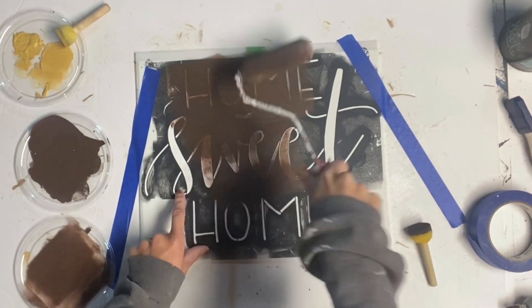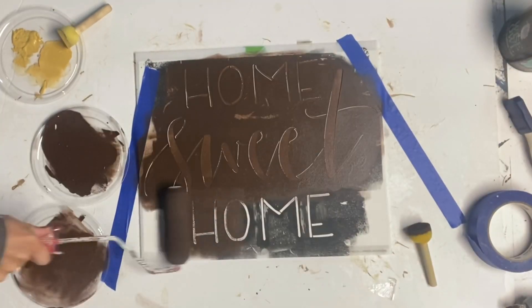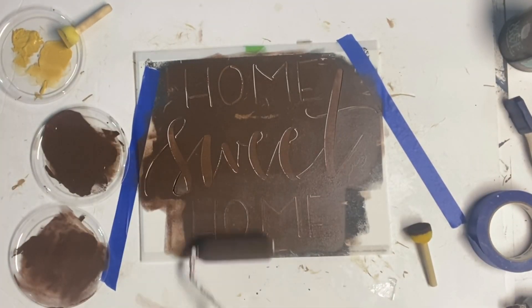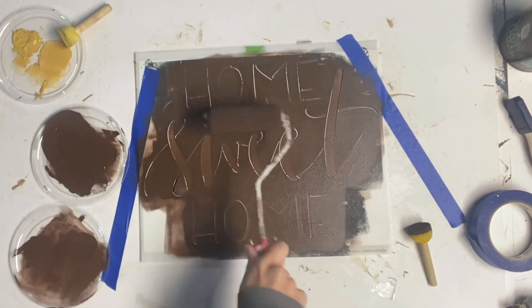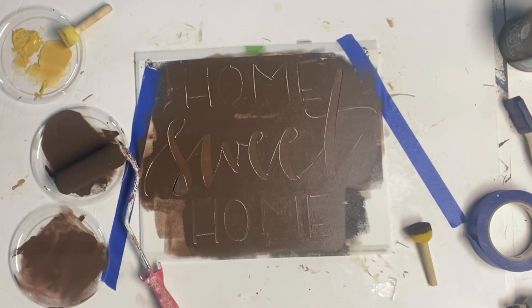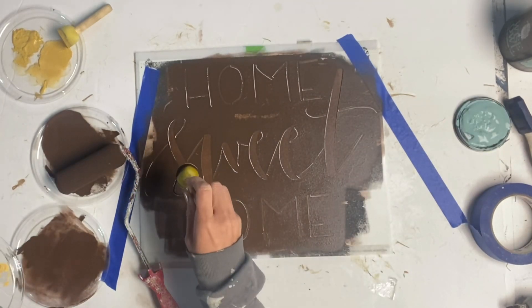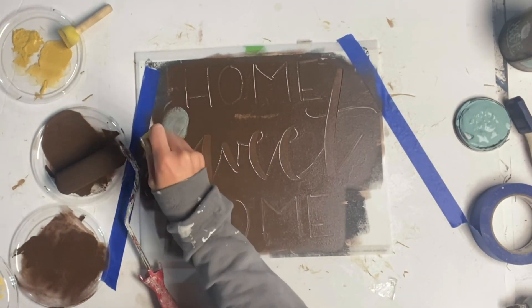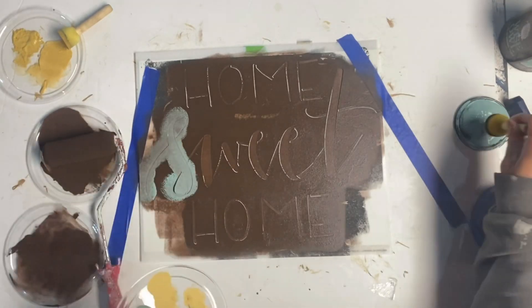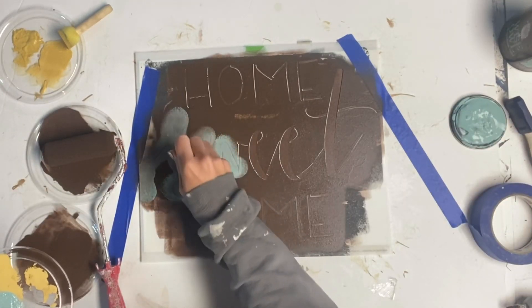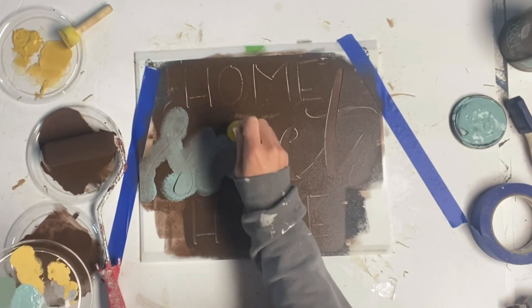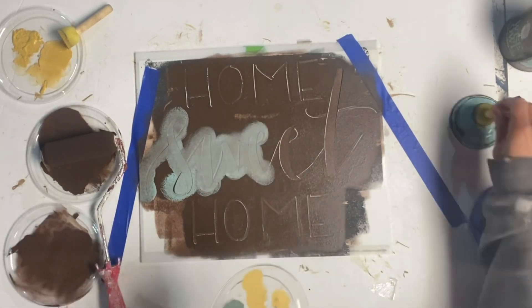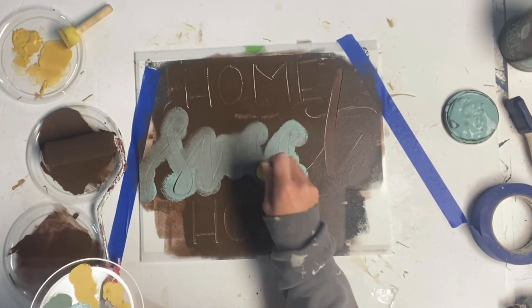And on this one, I'm applying some Wise Owl chocolate using a mini foam roller. And you just want a very small amount of paint. And then for the sweet, I'm using some Higgins Lake. And I'm just dabbing very lightly on top of the middle word here.